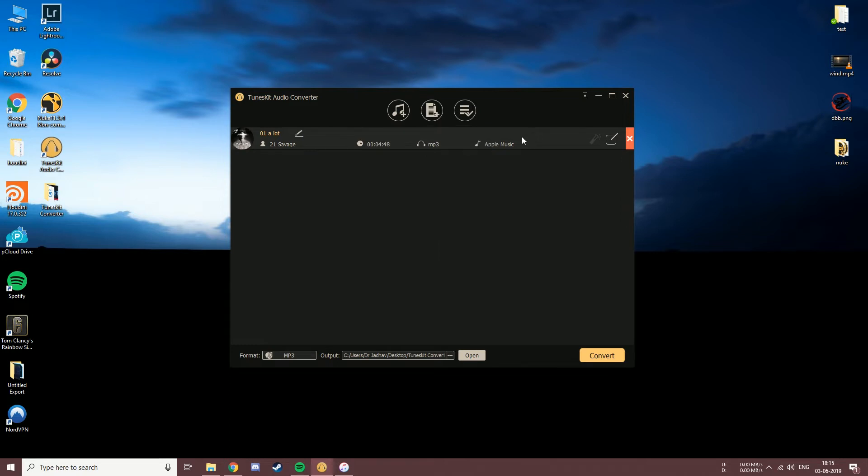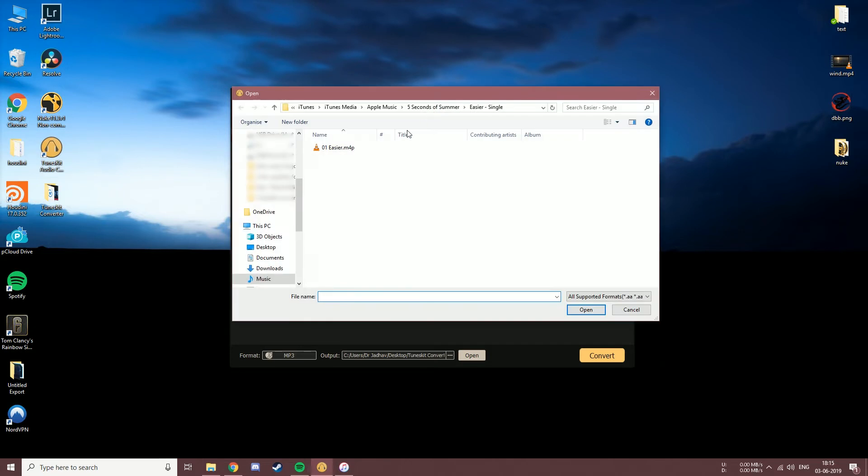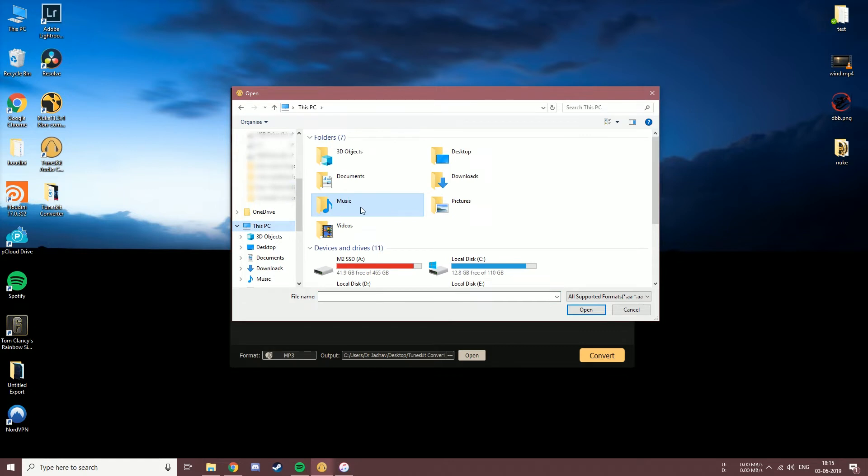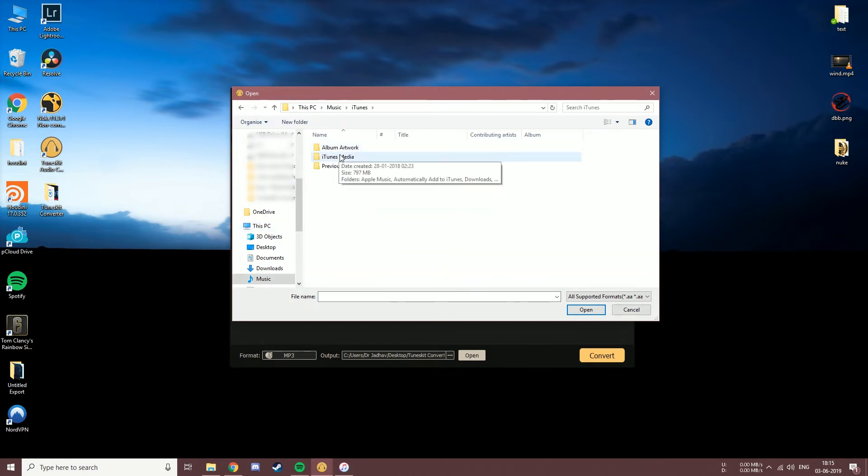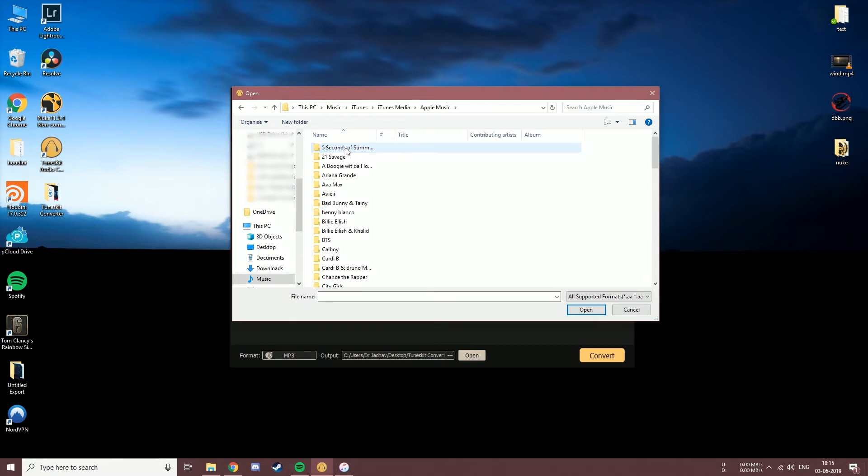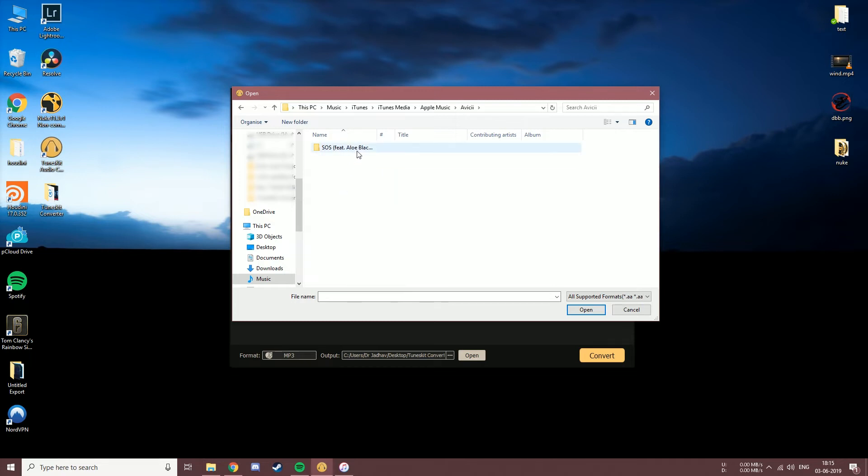Let's try the second method now. Clicking here opens the browse menu. To view your downloaded iTunes music files, go to the default music folder, then over to iTunes, then iTunes media, and under Apple Music you will find all of your downloaded songs. The download location may vary on whether you are using a Mac or Windows, or if you have your download location set to a different directory. Let me select the song.